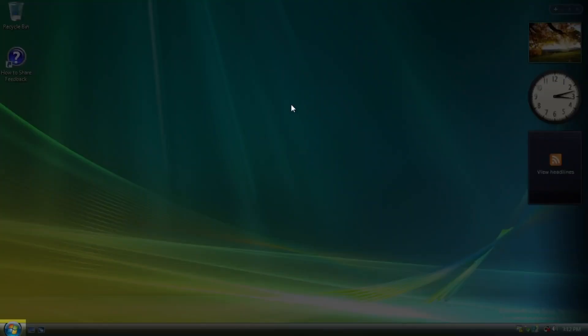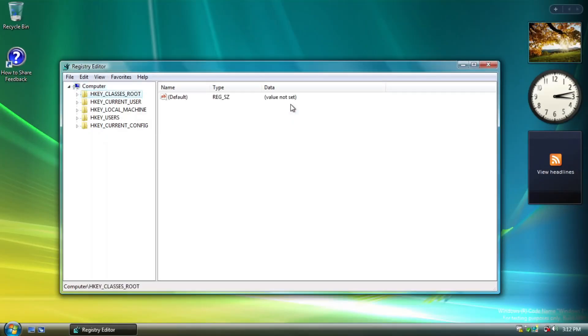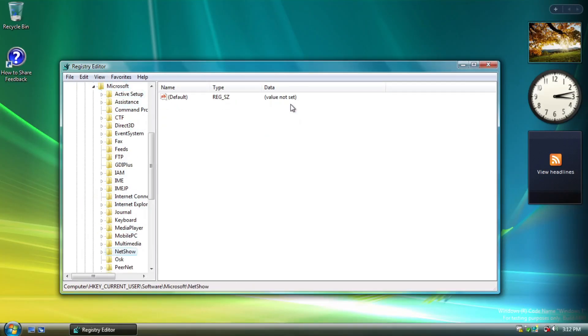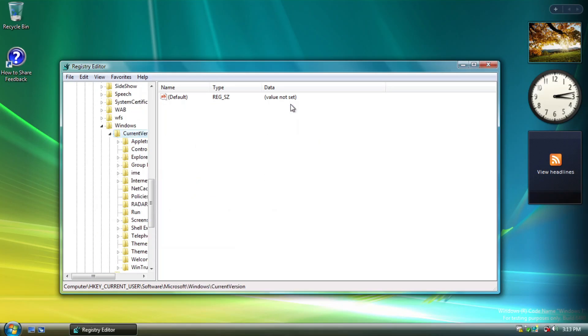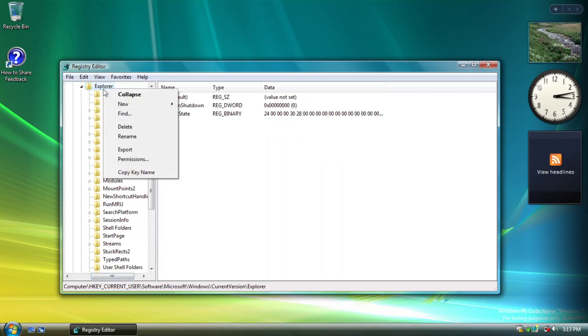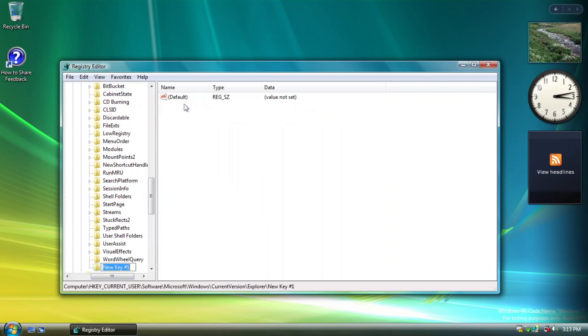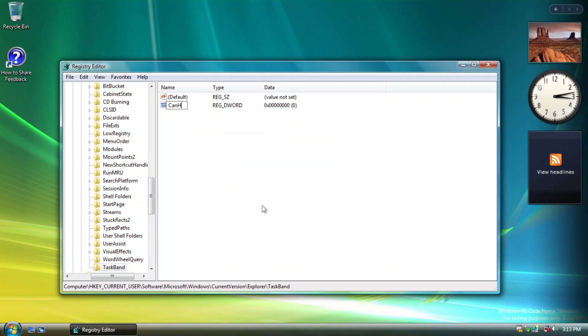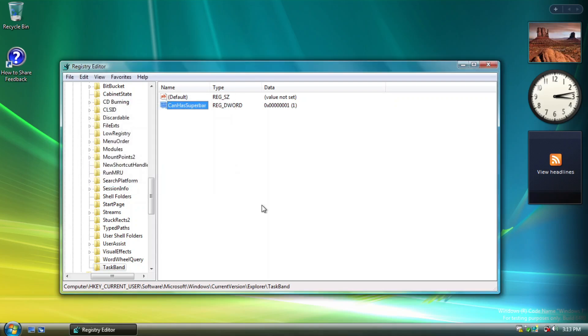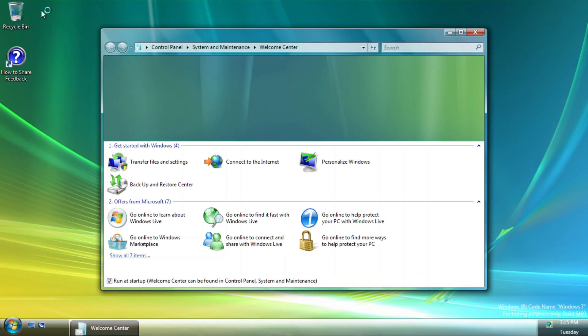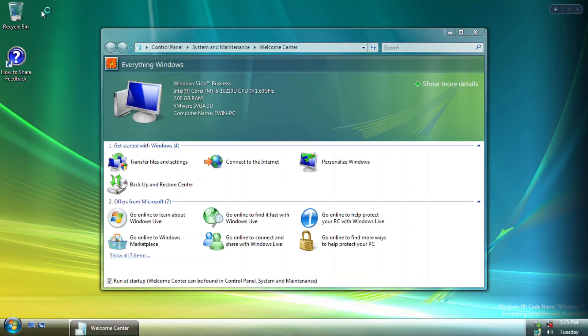As for this build, there's not much tight procedure to unlock some features, because it can be done with just registry tweaks. The first one is SuperBar. By setting the CanHasSuperBarDW32BitValue to 1 inside the taskband key, you can get an early implementation of how Windows 7's taskbar is supposed to be.